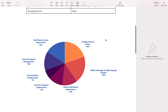20% of the questions are asked from configuration and setup area. 20% are from object manager and Lightning App Builder. 12% for sales and marketing applications. 11% for service and support applications. 7% for productivity and collaboration. 14% for data and analytics management. And the last 16% is for workflow and process automation.